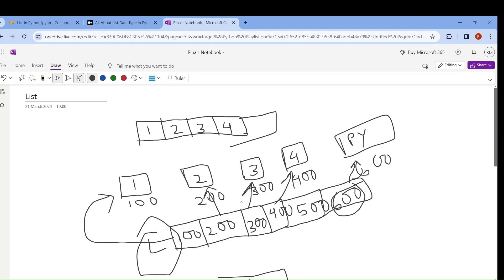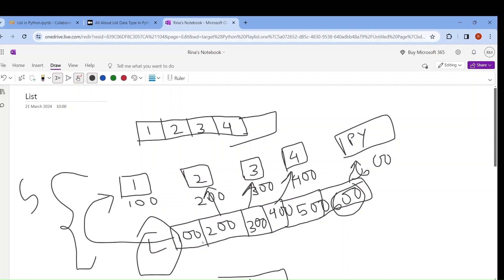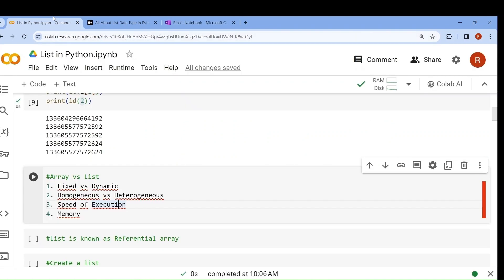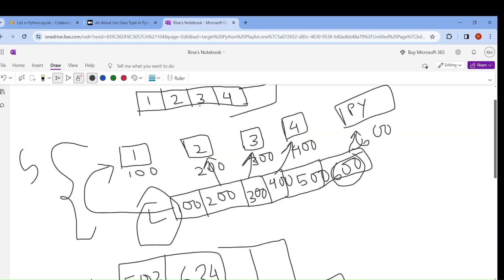Next, speed of execution. Speed of execution of list is slow. Why? Because first it has to go to the address value, then it has to look for the value at that address. That is why it has to do more work and the speed of execution is slow. That is why Python is slower — it's a kind of disadvantage of Python. But in array, you can directly access the value, so it is much faster.